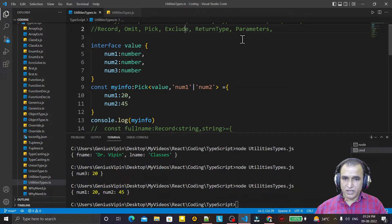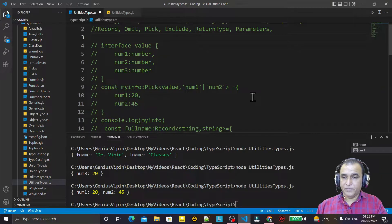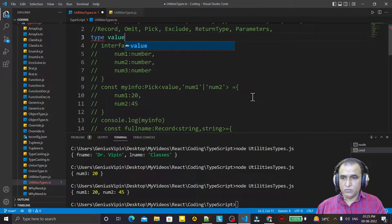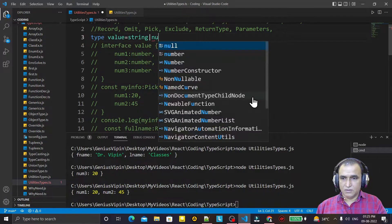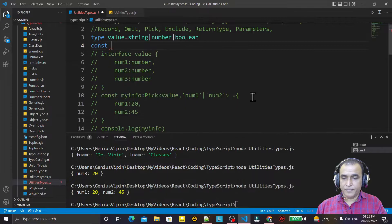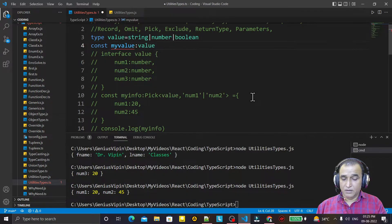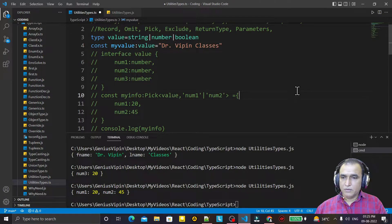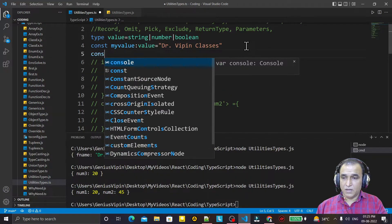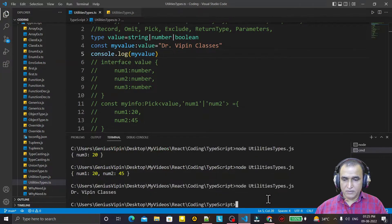Now we have Exclude, ReturnType, and Parameters. I comment the previous code. I say type Value = string | number | boolean, and I create a constant 'myValue' of type Value. I can pass a string like 'Dr. Weapon', or I can pass a number, or a boolean like true or false — any of these types that are specified.